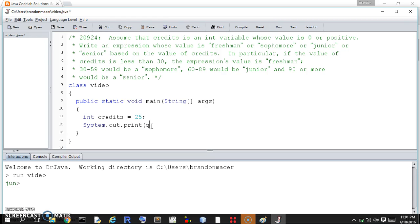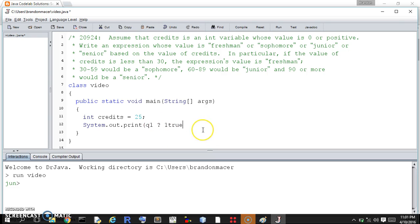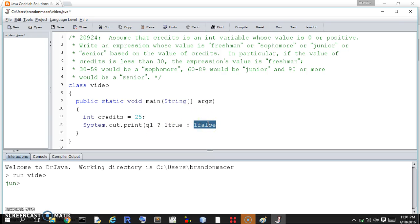The conditional operator asks a question, and then you have a question mark, and then you have a value if the question is true, and if the question is false, you have the value. We're going to structure it inside, we're going to deal furthermore with this. If the question is false, we're going to ask it another question.